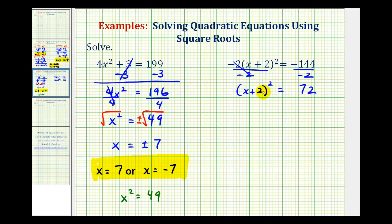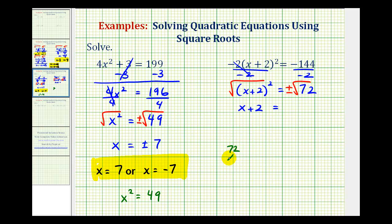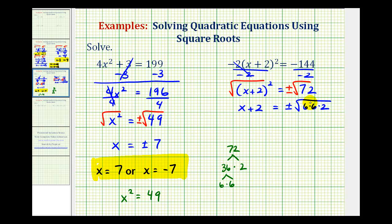Because we have a perfect square, we can take the square root of both sides to solve for x, and we'll include a plus or minus sign on the right. This simplifies to x plus 2 equals plus or minus the square root of 72. Since 72 does have perfect square factors, we can simplify it. If we recognize that 72 equals 36 times 2, where 36 is a perfect square — and 36 equals 6 times 6 — we have plus or minus the square root of 6 times 6 times 2, which simplifies to plus or minus 6 square root 2.